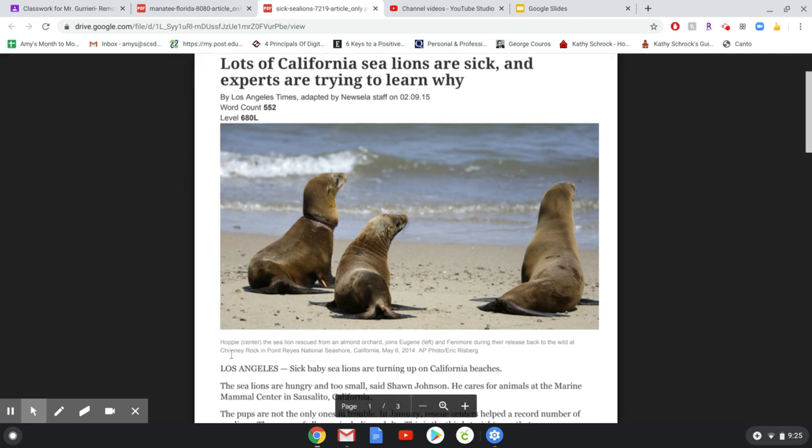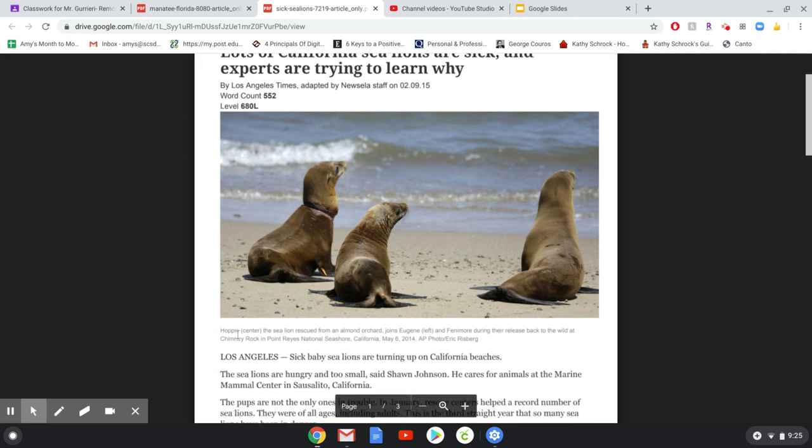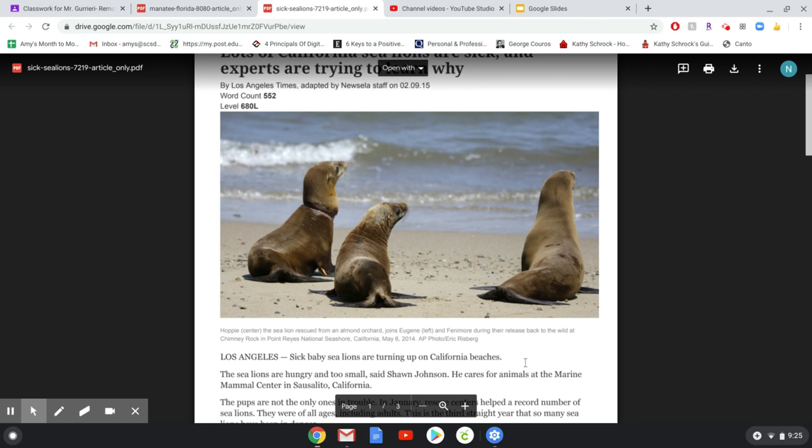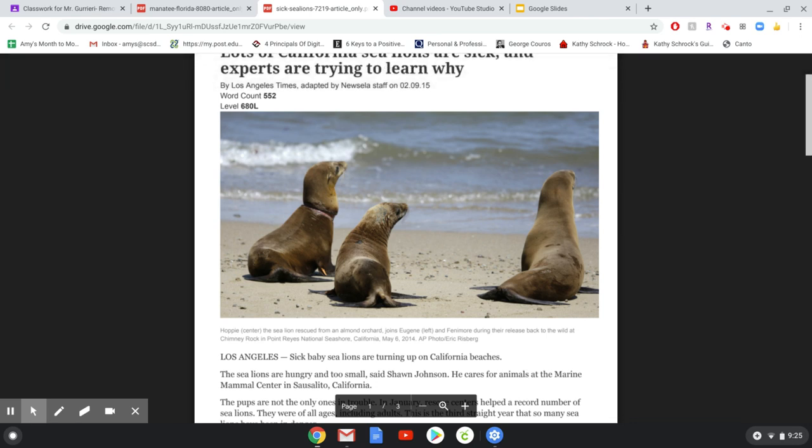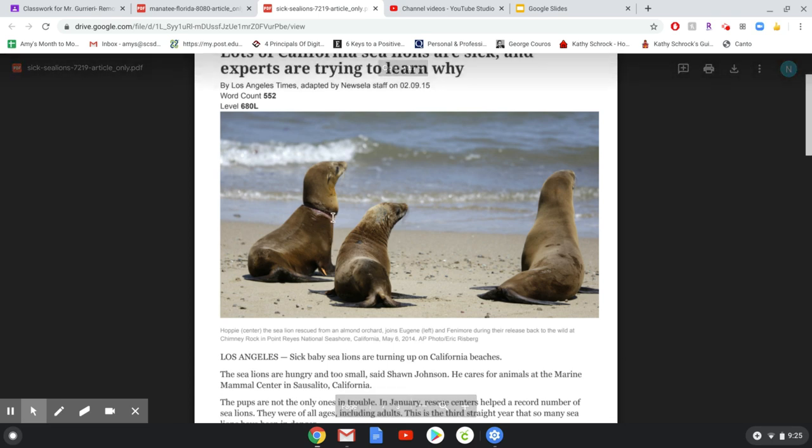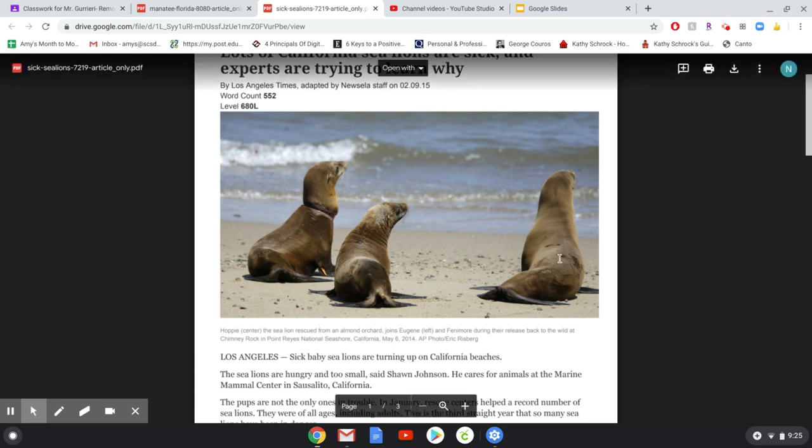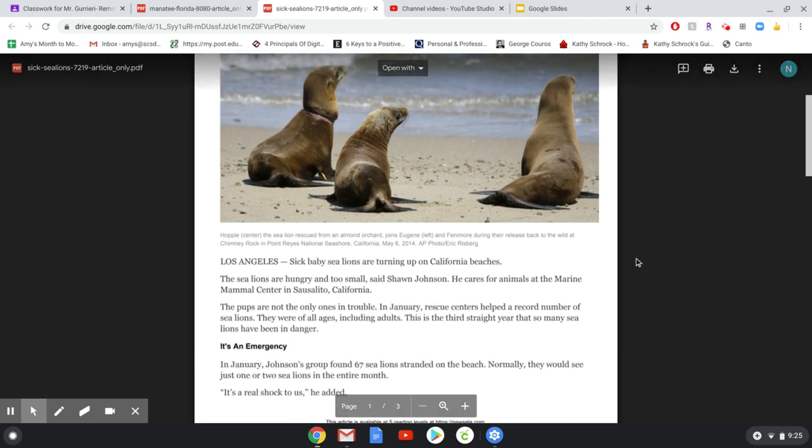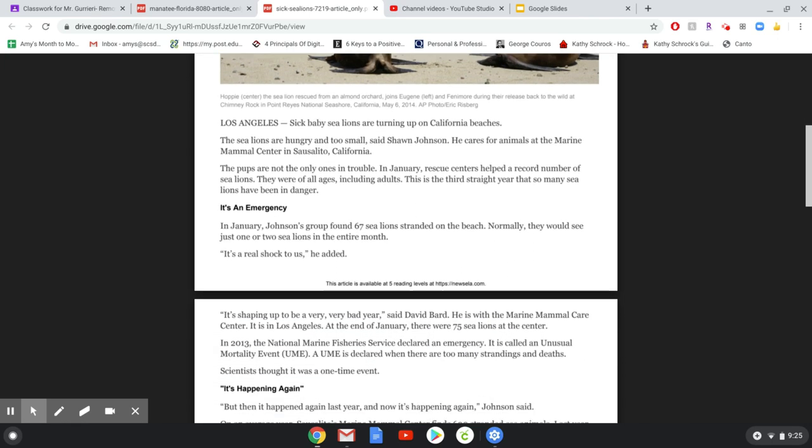And the caption says, Hoppy, the sea lion rescued from an almond orchard, joins Eugene on the left and Fenimore during their release Back to the Wild at Chimney Rock in Point Reyes National Seashore, California, May 6th, 2014. It looks like Eugene has probably been rehabilitated because he looks like he's got a little bit of an injury and they look like they may have been through some things before. But let's read this article.